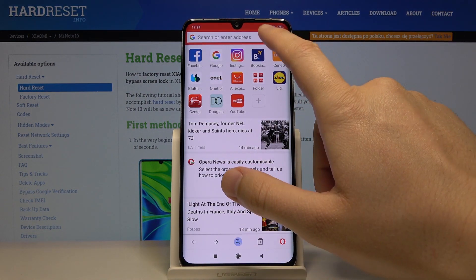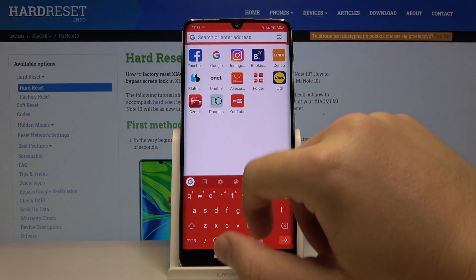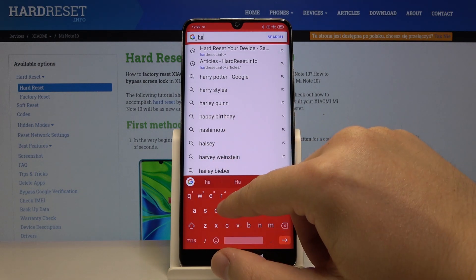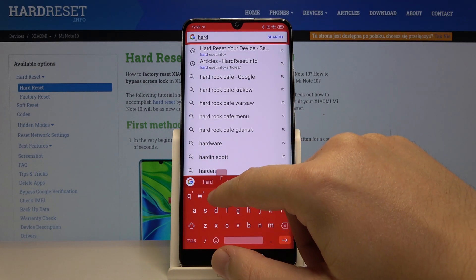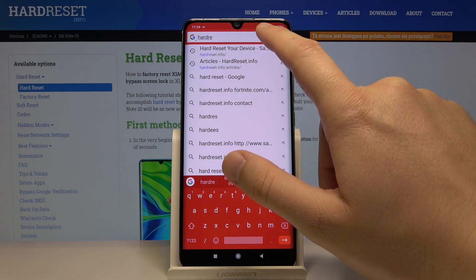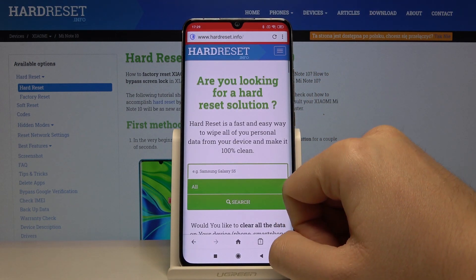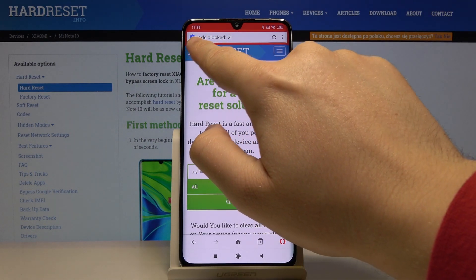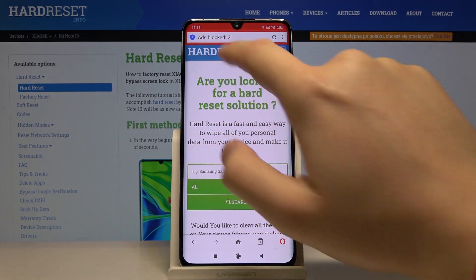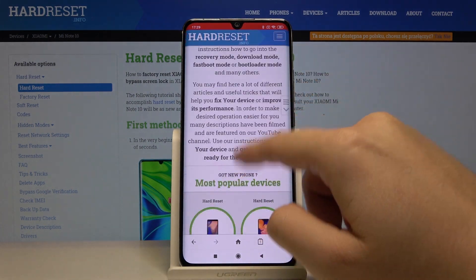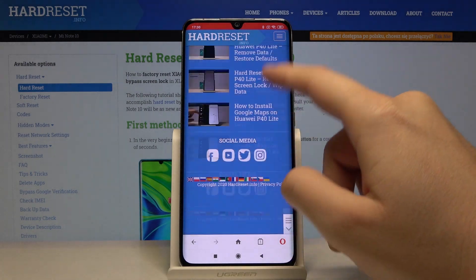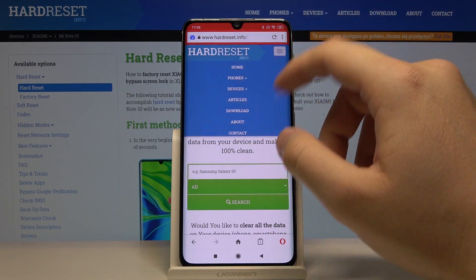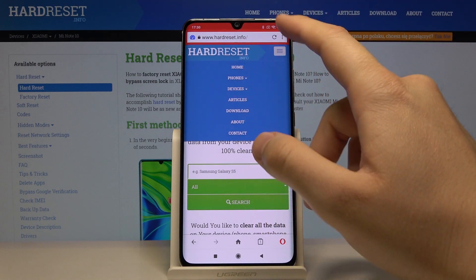We have to enter a site where you can find ads. I'll go to hardreset.info — this is our website. As you can see, there is a notification that two ads were blocked. Now when you scroll through the whole page, you cannot find any ads.